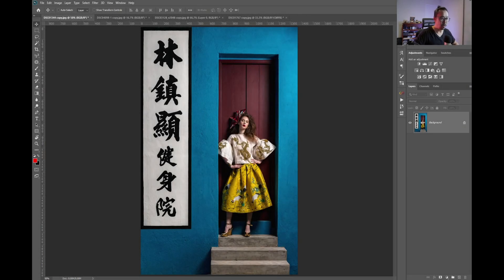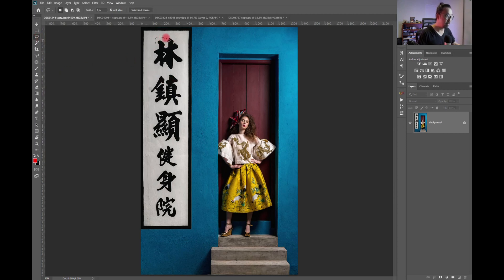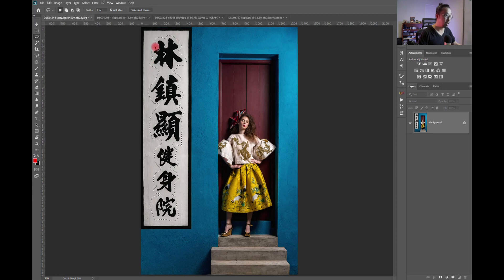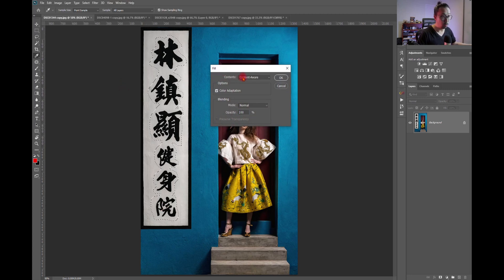We have this image here. Assume I want to remove the Chinese wording. I'm going to choose my marquee tool and use my pen to select all the wording. The better you select and give a more fine-tuned selection, the easier for Photoshop to help you remove it. The content-aware fill shortcut is Shift+F5 — that brings up the fill tool. Fill it with content-aware.